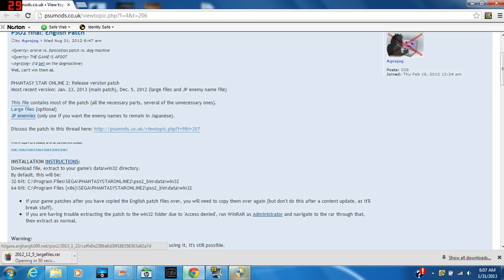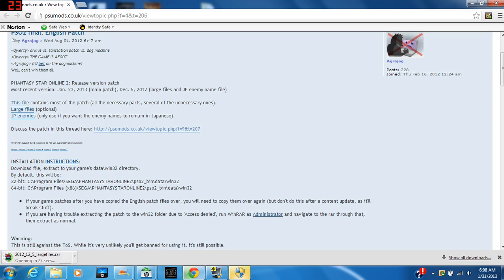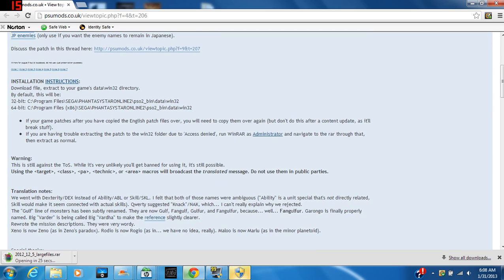After you're done with that, you want to download the large files, which is optional, but I prefer using them. You have to wait a few seconds. If you want the JP enemies—the Japanese enemy names too—you can do that. Just do the same thing as you're doing for these. I just don't like the Japanese names. I'd rather have Rappy and the other enemies.